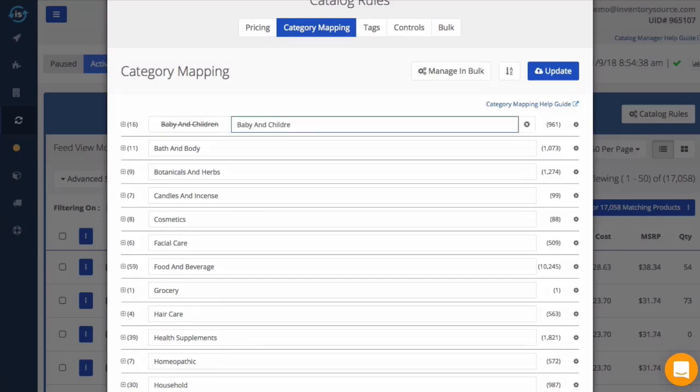To start renaming the categories, simply click into a category and start deleting the category text. You can then type in the new category name you would like to replace it with.